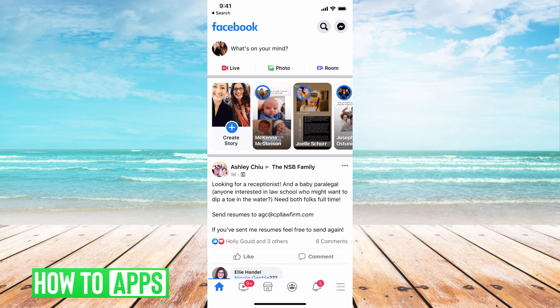First thing you want to do is log into your app or go to Safari, navigate to facebook.com and log in.